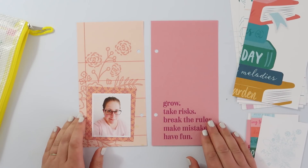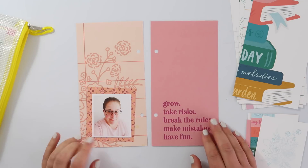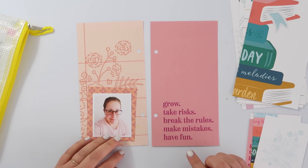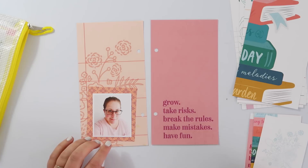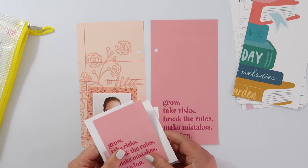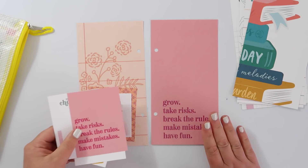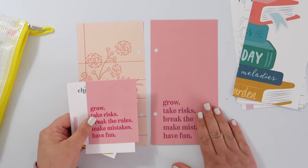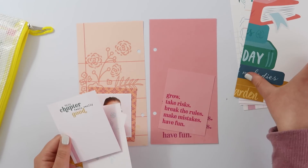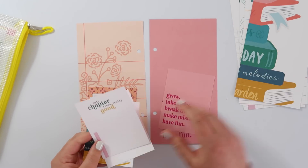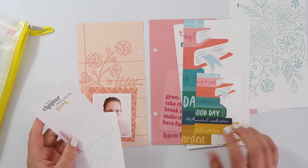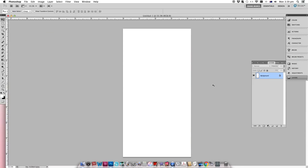Hi guys, I was just about to start working on a couple of travelers notebook pages and I thought I would show you how I use the digital form of these project life cards to create travelers notebook sized project life cards. It's super easy, all you need is Photoshop, and I will show you how I do it.